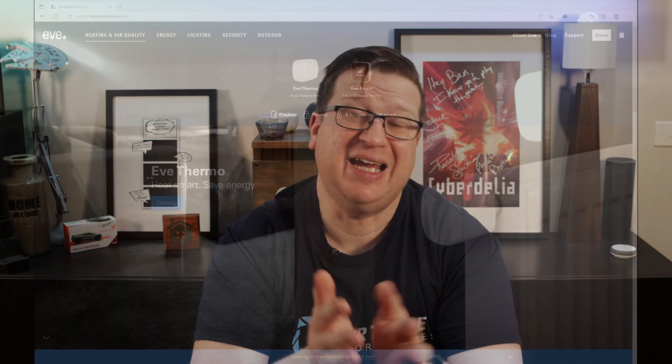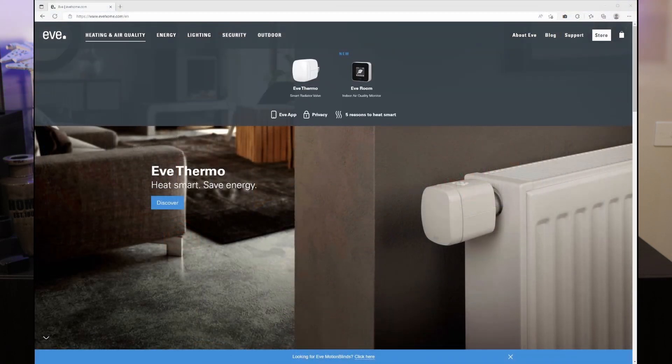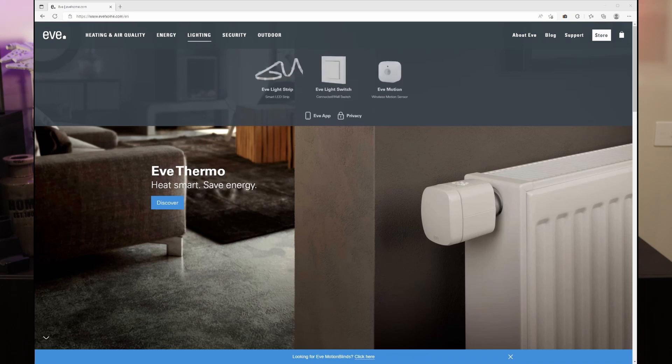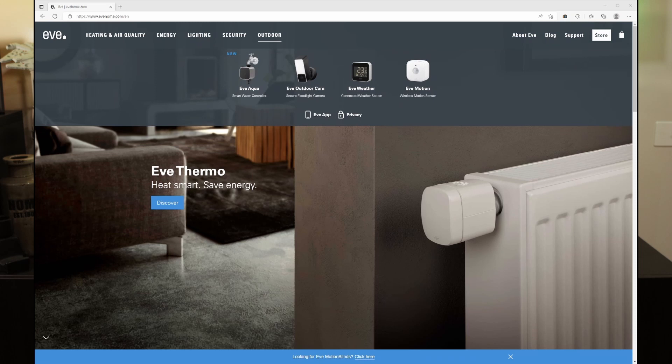There are other accessories already out in the market too, like the EVE ecosystem of motion sensors, door and window sensors, etc. I am considering getting my hands on some of those EVE accessories, but they are kind of expensive. If you want to see those accessories and my review, let me know in the comments section down below and I'll get some on board.